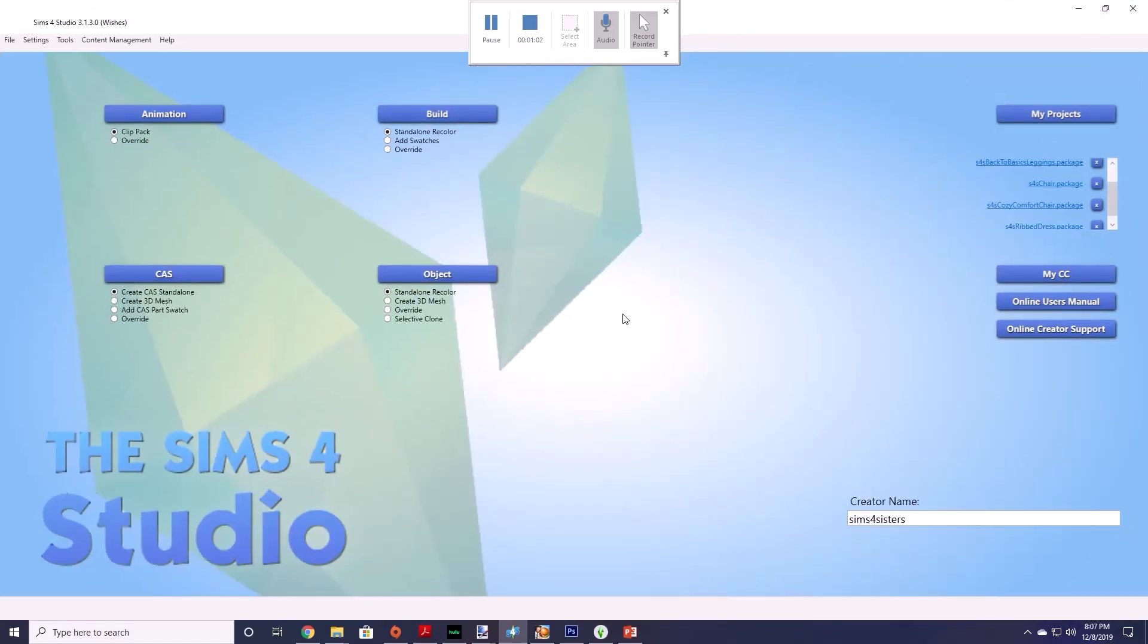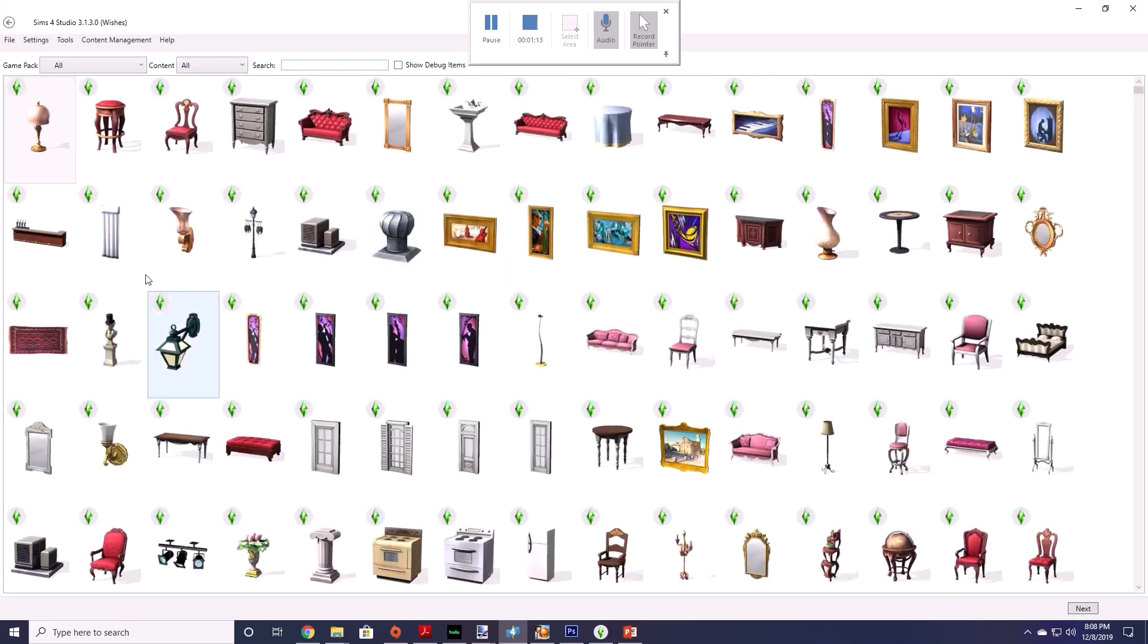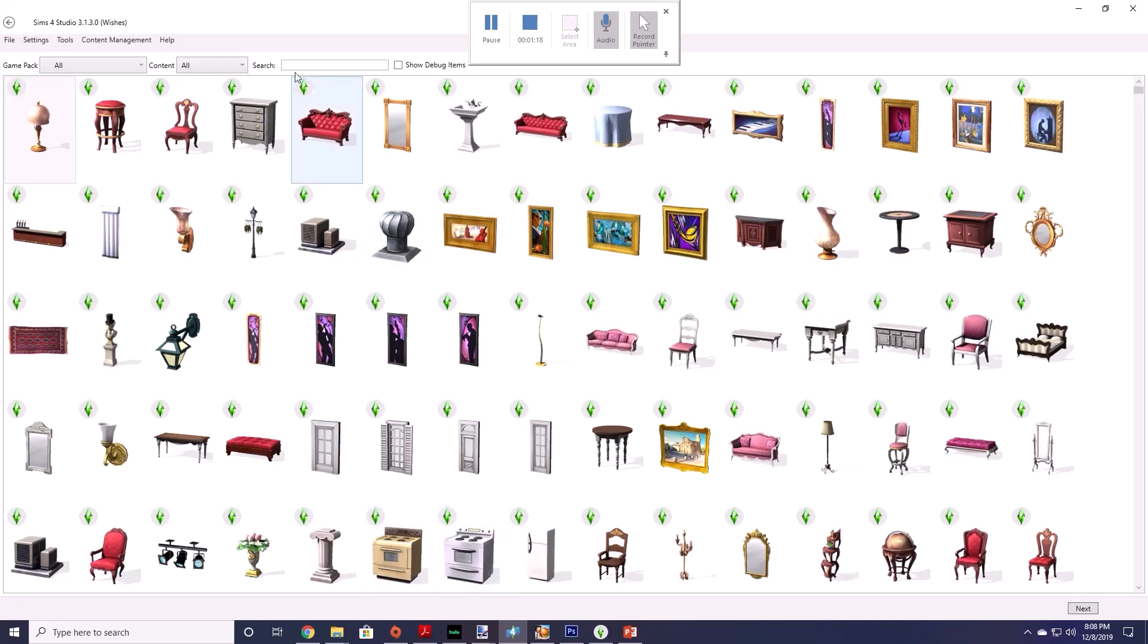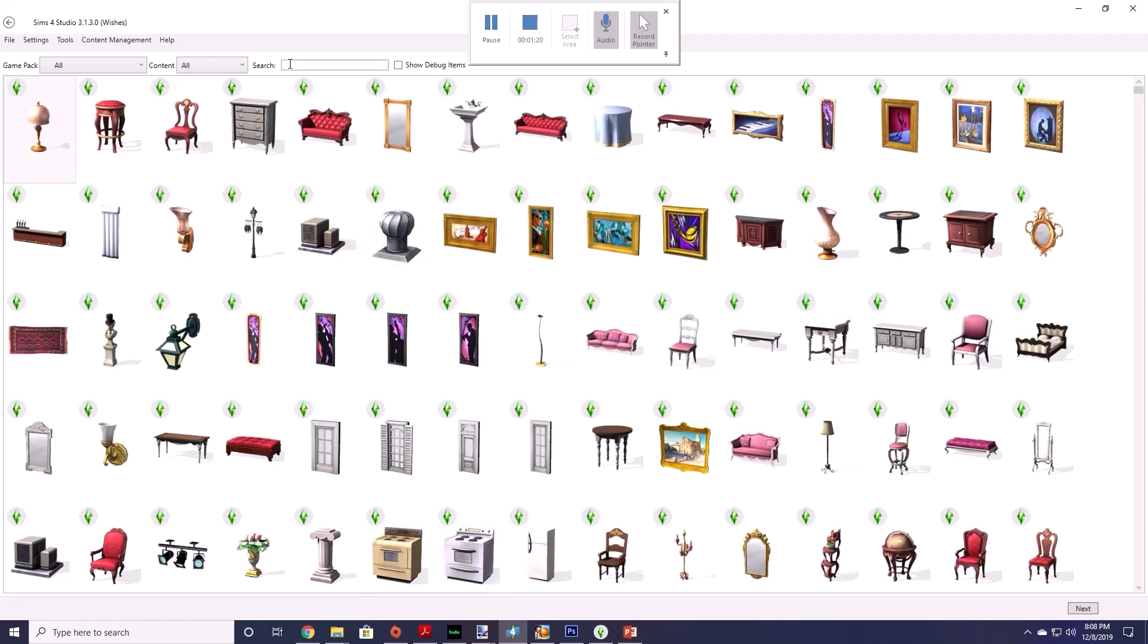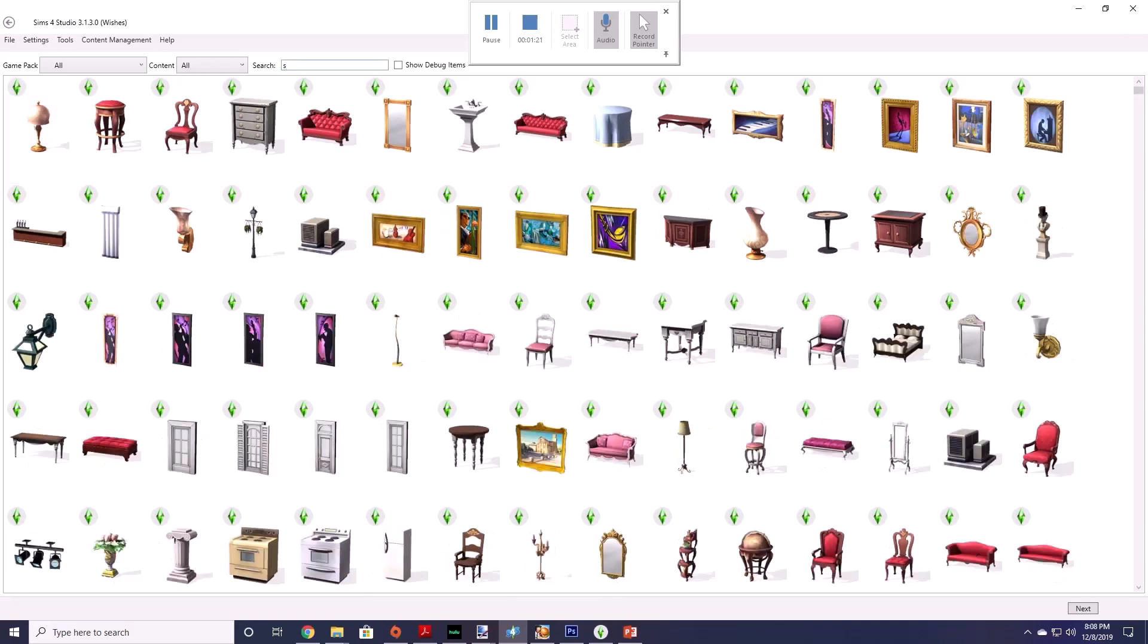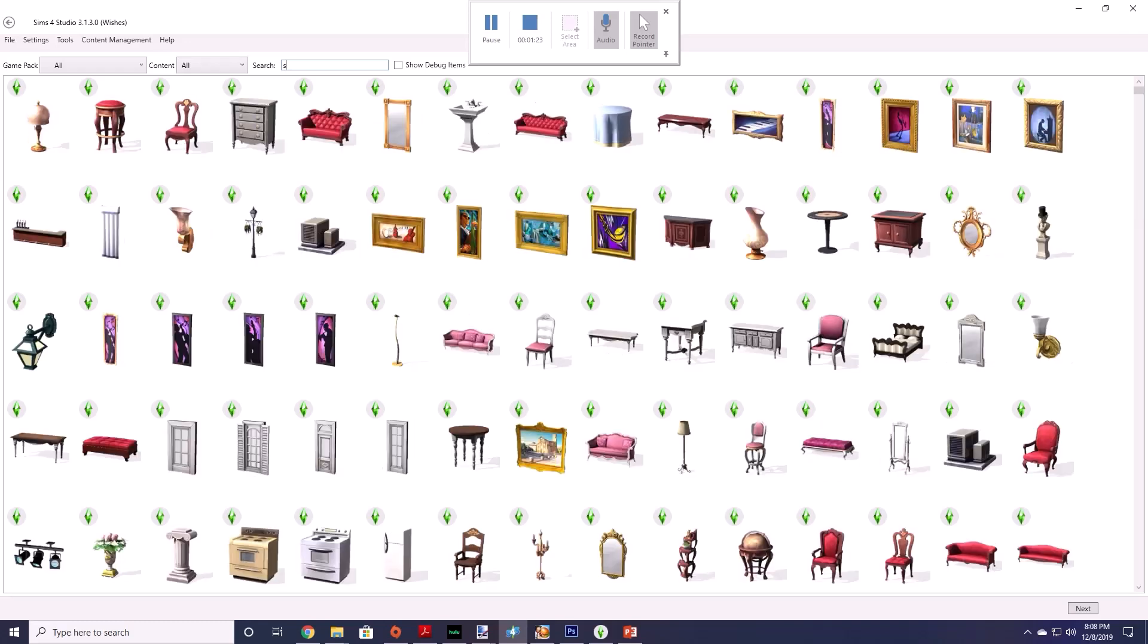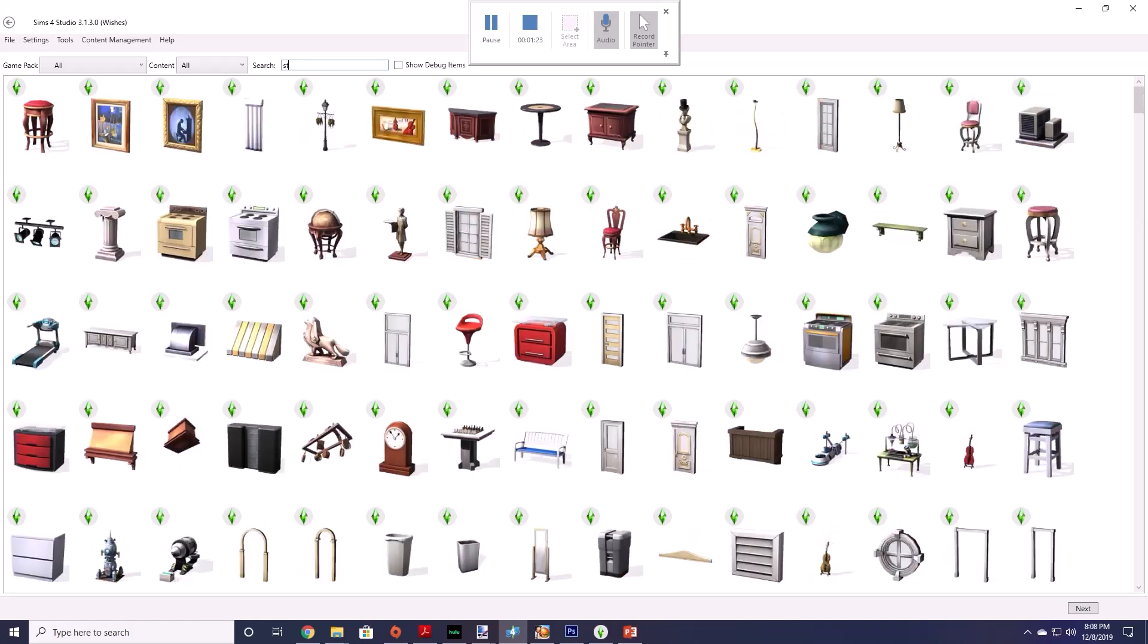Once you've installed and loaded Sims 4 Studio you want to go to create an object and it's going to be a stand-alone recolor would be fine and you just want to click that and it's going to load all the items that are in the game. You'll see there's a couple of stoves here but you can also search and you can hit stove to get all the ones in the game.